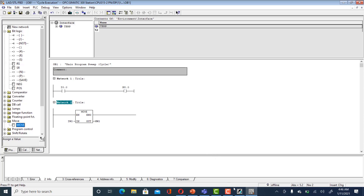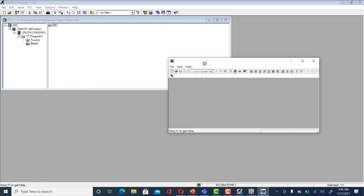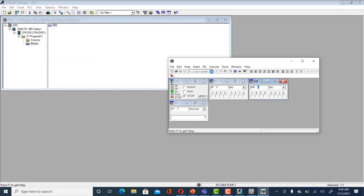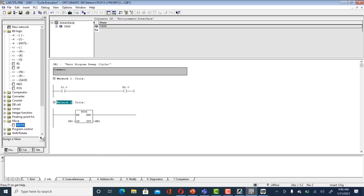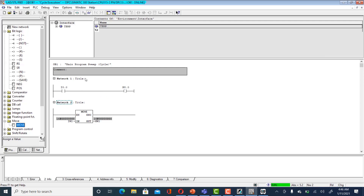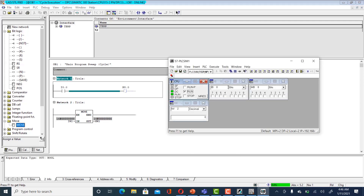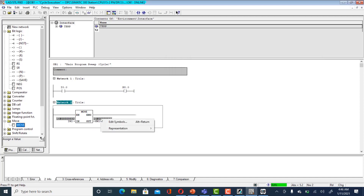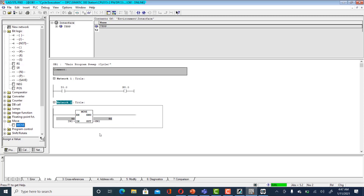Let's simulate quickly using PLC Sim. Download and run the program, turn on the simulation. When you press I0.0 you see M0.0 go high. If you give a value of 50, you should see 50 appear. Change the representation to decimal and you can see IW2 with value 50 is moved to MW2. Now let's get that data onto the OPC server.